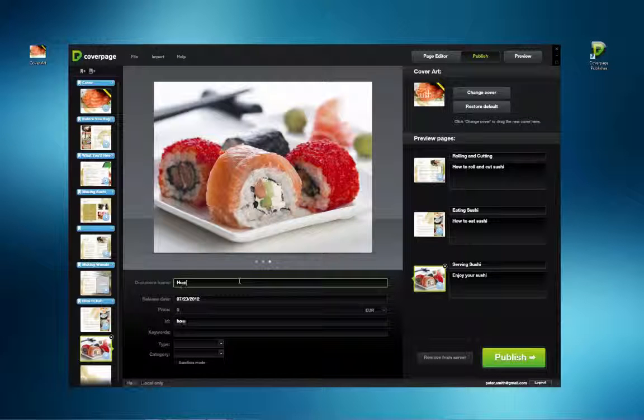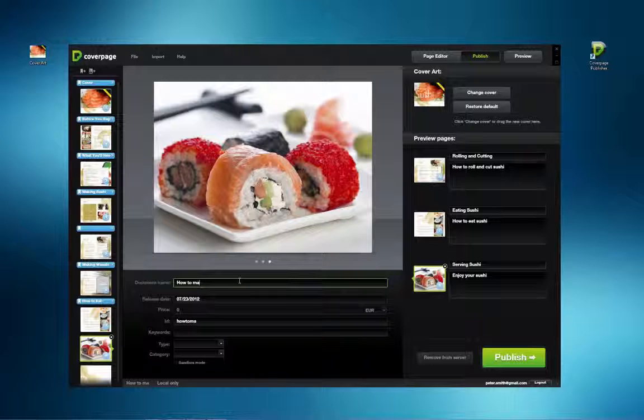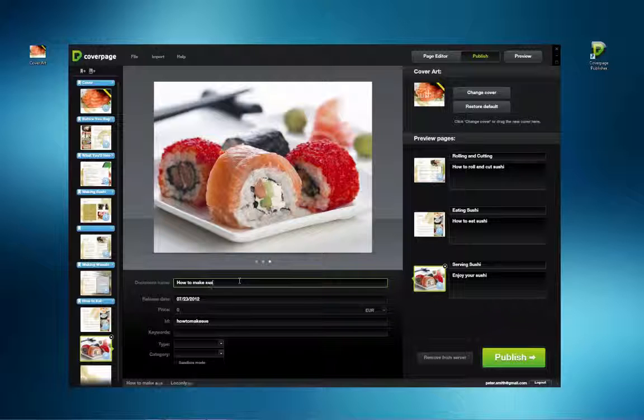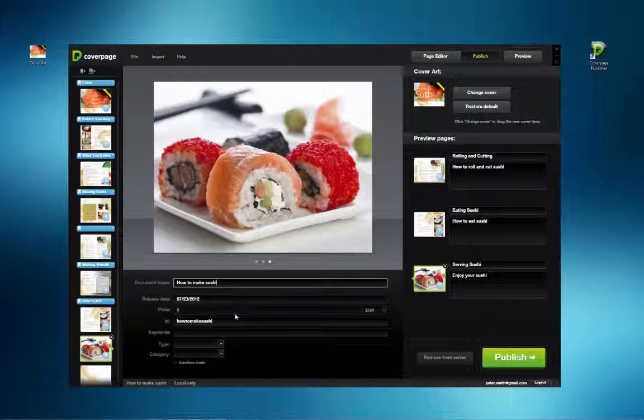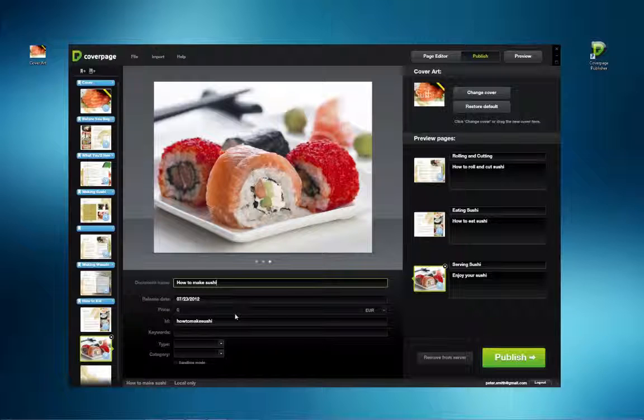Finally, fill in the information below the central grey frame. The document name will appear next to the cover in the newsstand. This date determines when the publication will appear. By default, today's date is the release date, but it can be set for a future date. Setting a future date will make it appear on that date automatically.